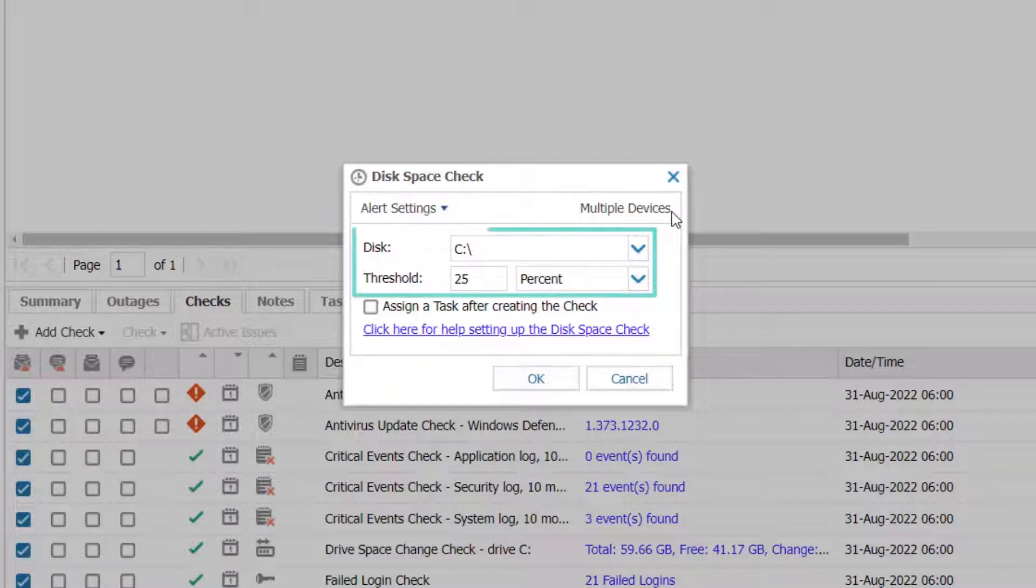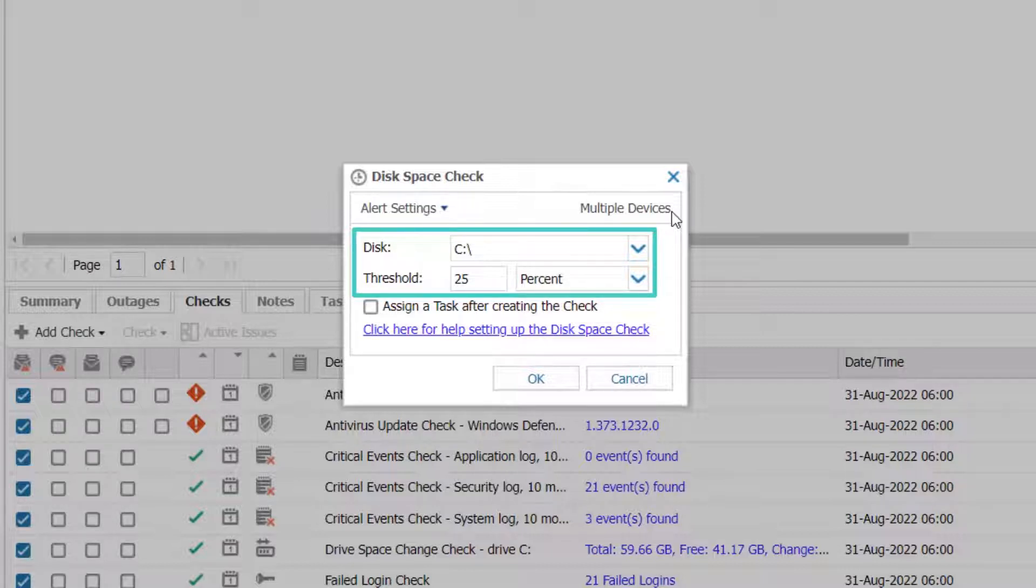Review the conditions for the check. In this example, we will keep the default settings. When disk space falls below 25% remaining, the check will fail.